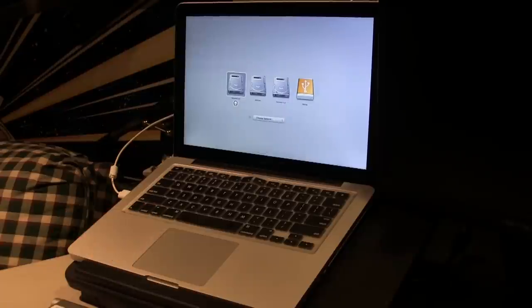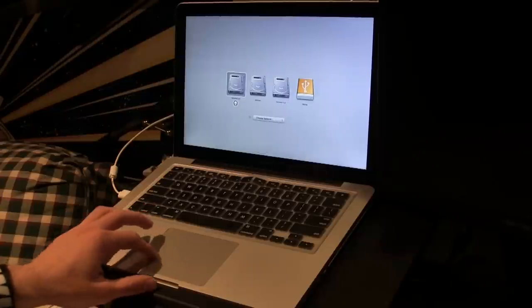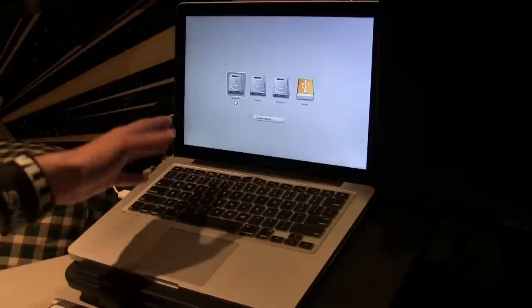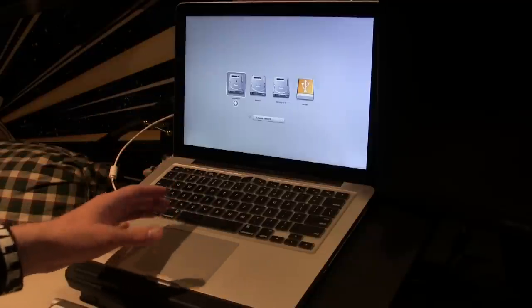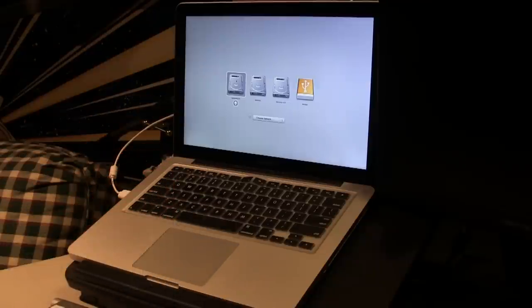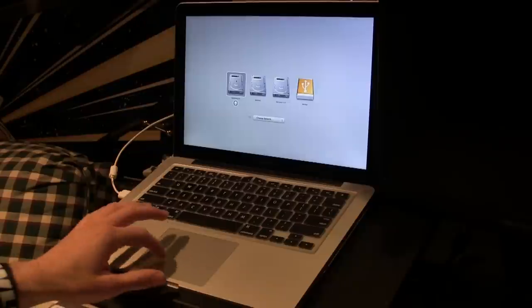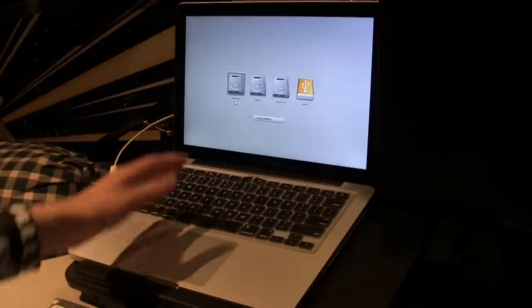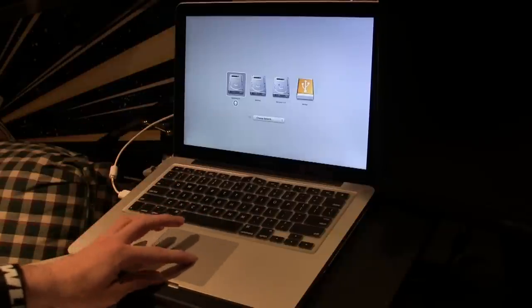Since we held down Option while booting into the computer, we have different ways to actually boot in. We can boot into the Macintosh HD, which is the standard Mac operating system. I have Boot Camp on here, so I have Windows 8, so I can open up Windows.